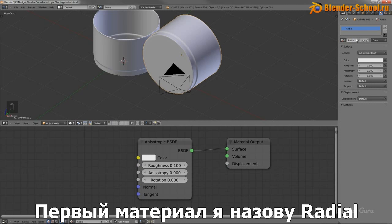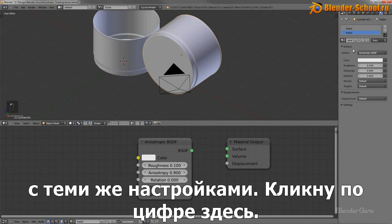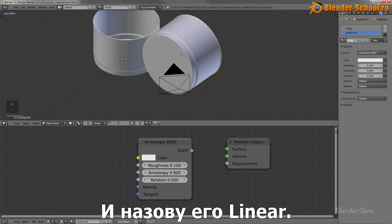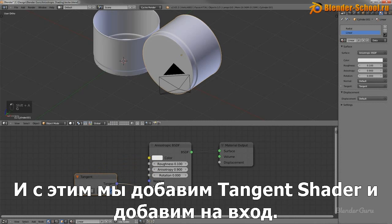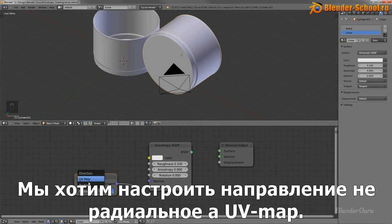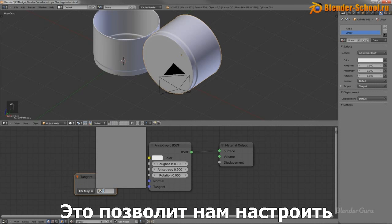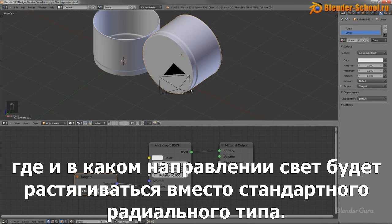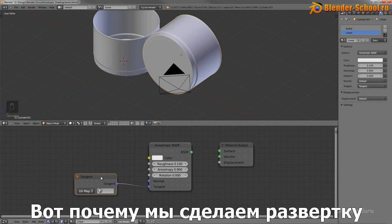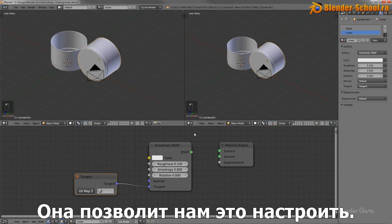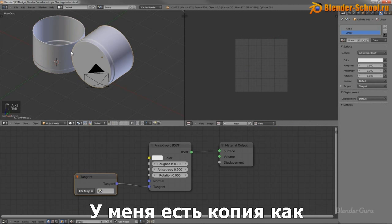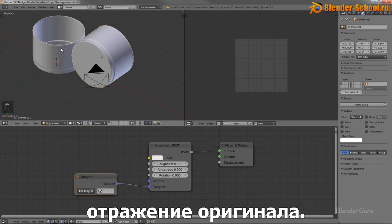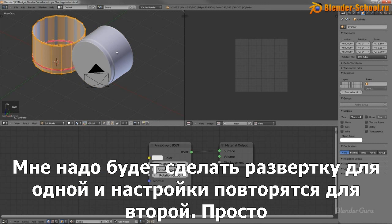I'll call this one 'radial' and create a new material — I'll copy the same settings and call this one 'linear'. For the linear material, we use a tangent node and plug it in, but we want to set the direction to UV Map instead of radial. This will allow us to define which direction the light should bend, which is why we need to UV unwrap it. By having these as linked copies, I'll be able to UV unwrap one and have the exact same settings applied to the other.